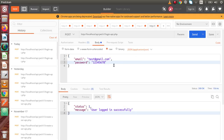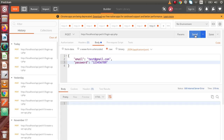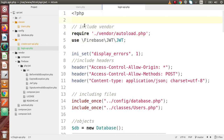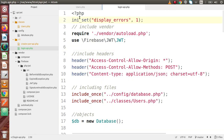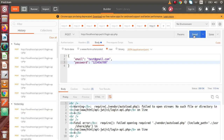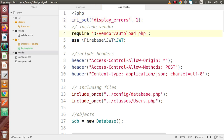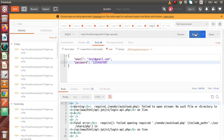We save the changes and go back to Postman. Hitting send with incorrect details returns an error: 'require vendor/autoload failed to open stream'. The file inclusion path is incorrect. Since we are inside the v1 folder, we need to go back one directory level using '../'. We add the go-back path prefix, save the changes, and hit send again in Postman.